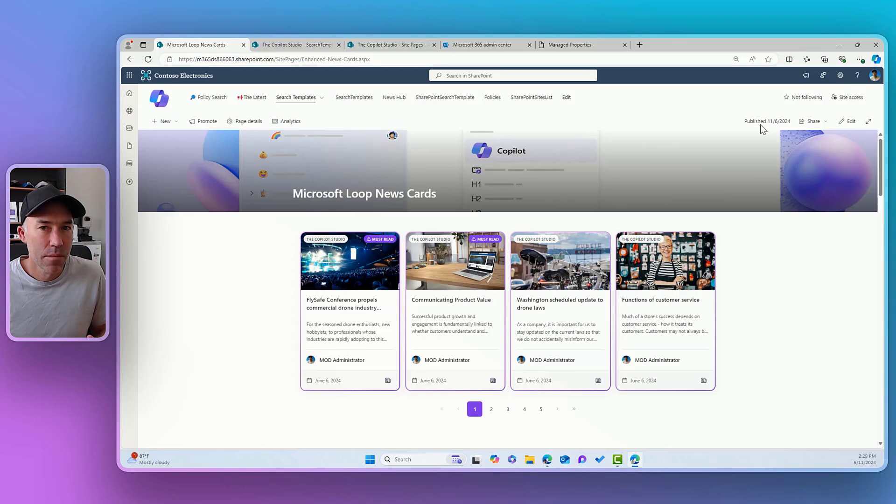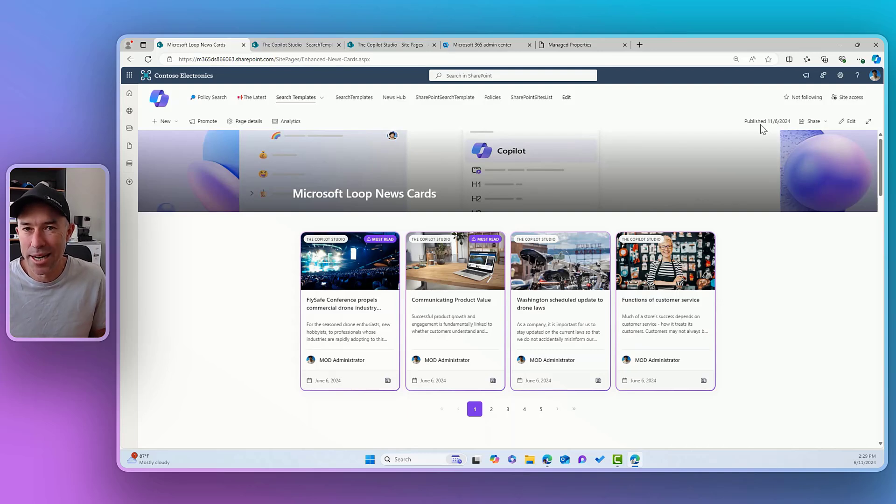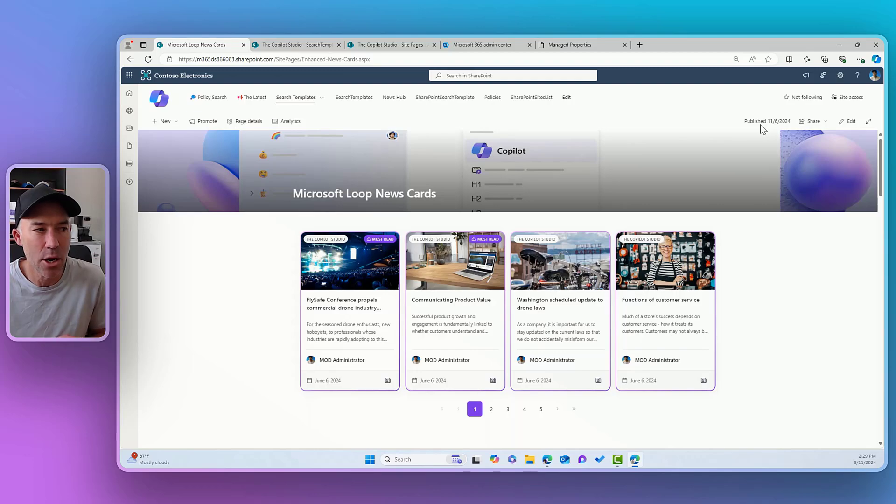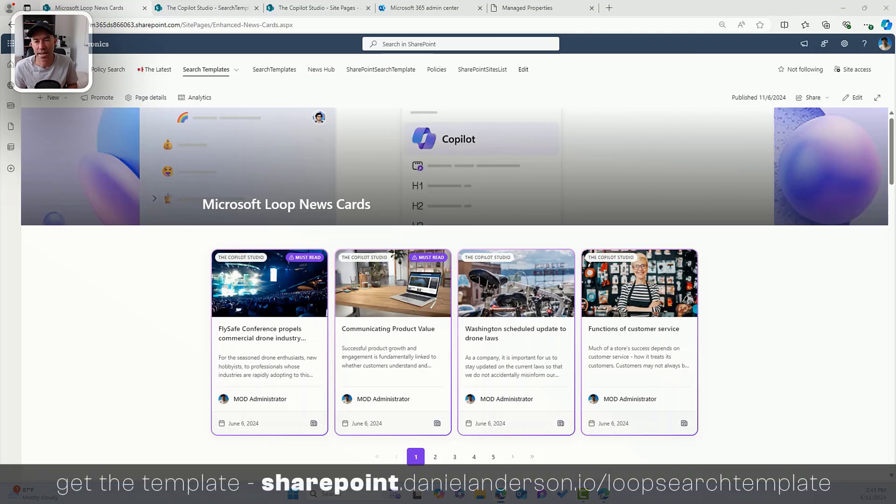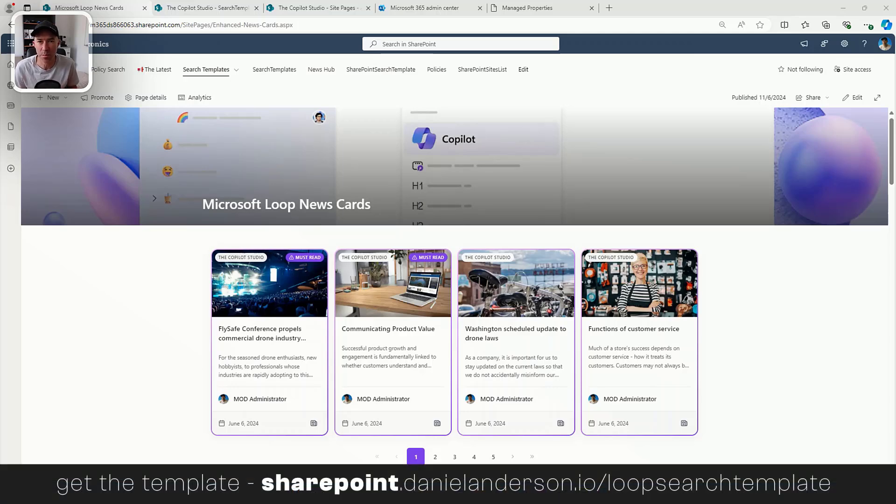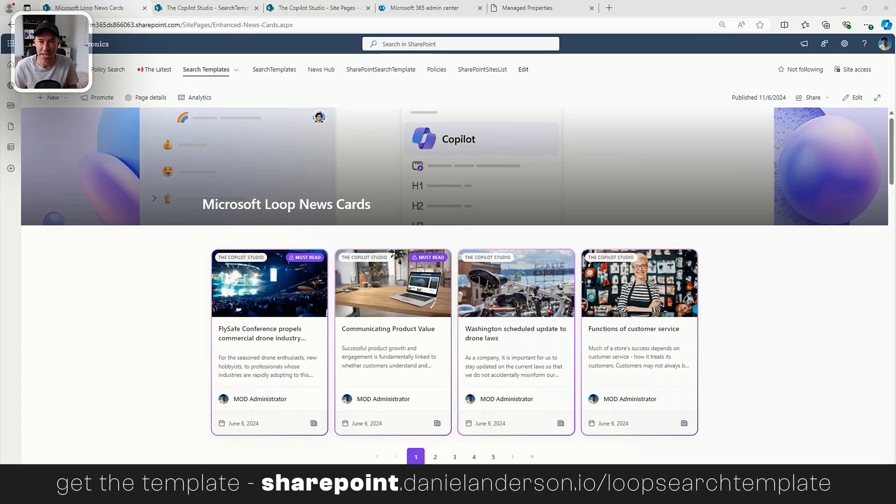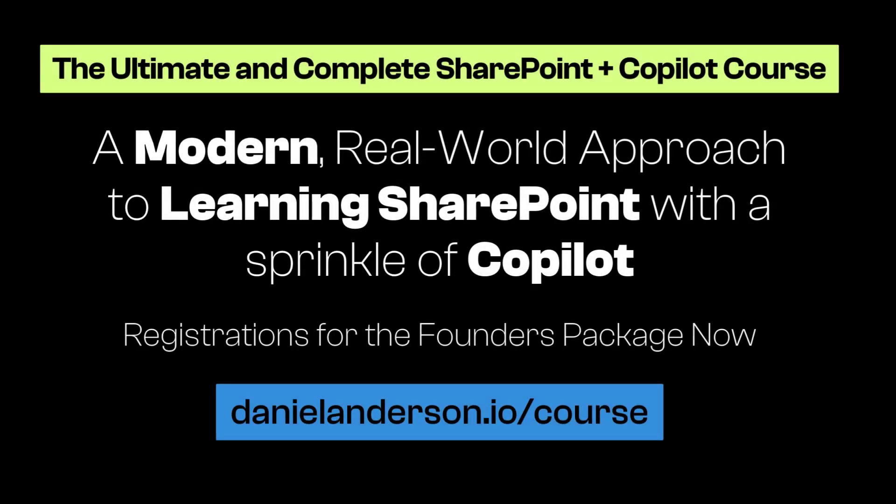So there we go. Slots in the PNP search web parts, extremely powerful, their mappings between a name and a data source. And we can use those to display on our custom templates, like we can see there. So once again, if you do want this template for free, head over to sharepoint.danielanderson.io forward slash loop search template. And you can pop your email address in and I'll send this template directly to you. And you can start to use that in your SharePoint site and your search experiences. Once again, thanks for watching. See you in the next episode.